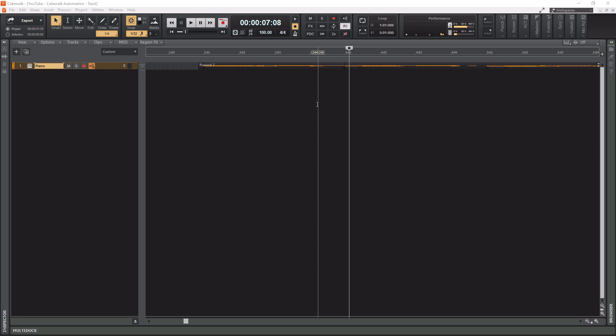So definitely check out that playlist after this video. With that being said, let's actually get into this tutorial and learn more about zooming in and out within Cakewalk by BandLab.